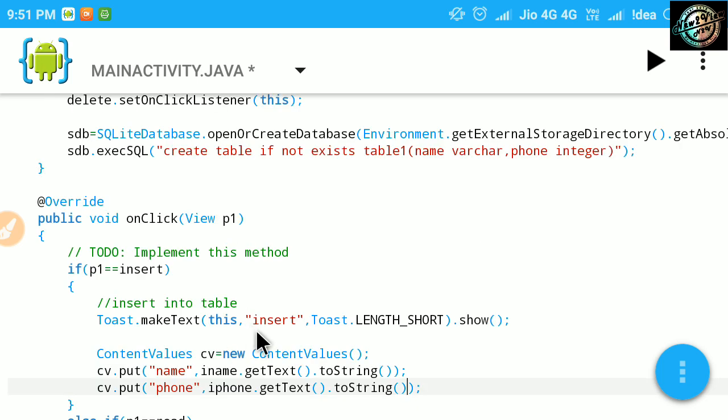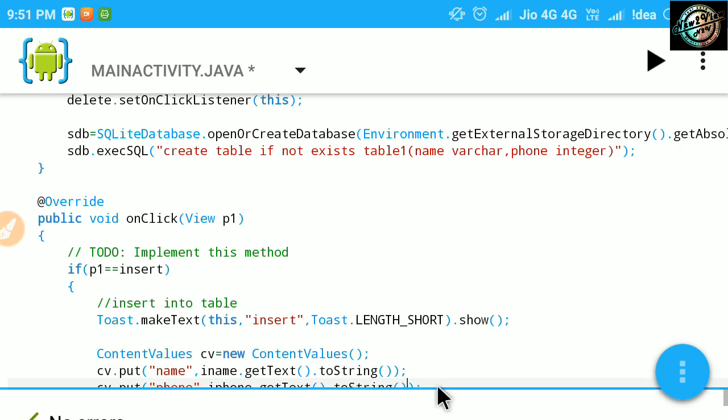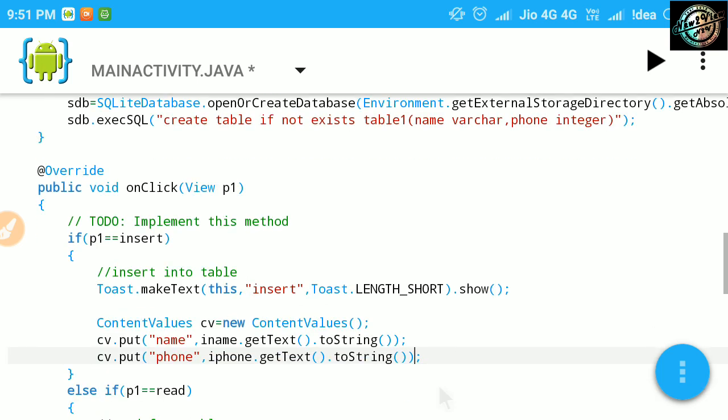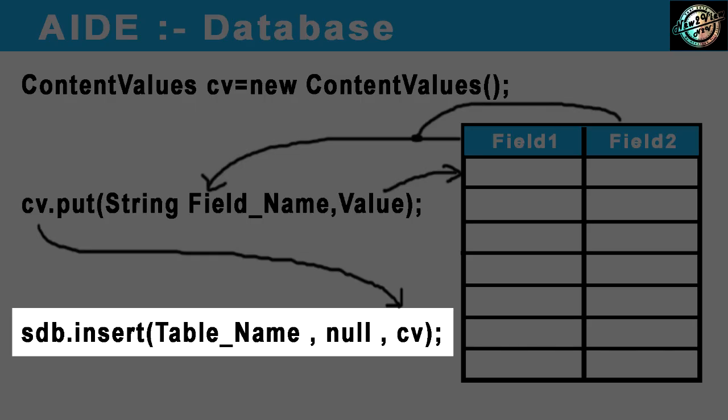Now, these set of values will store in content values. Now use insert function of SQLite database. Pass three parameters. First table name, second, null, and third, this content values object.